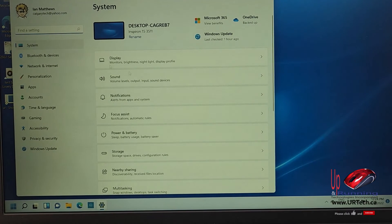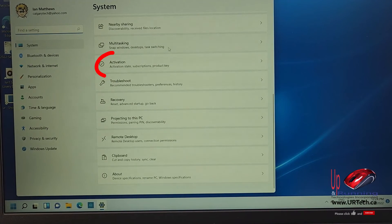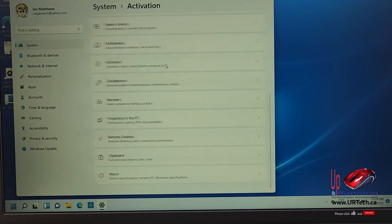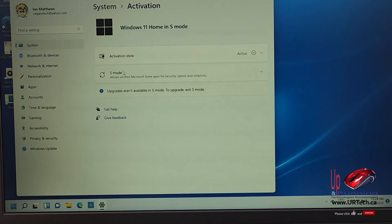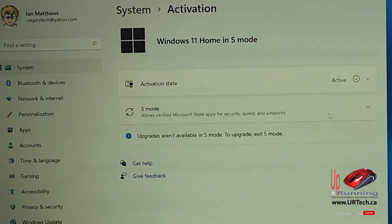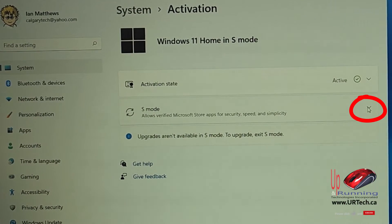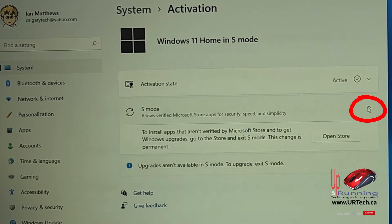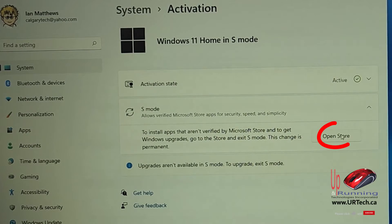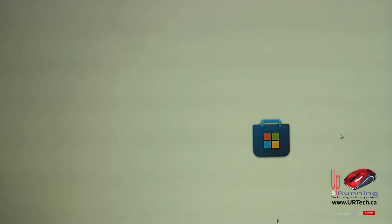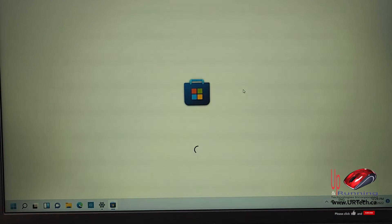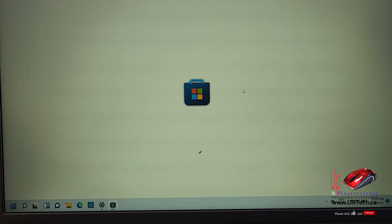In Windows 11, scroll down until you see Activation. In Activation, you'll see it says S mode. Expand that section, then click the button that says Open Store. If you just open the store directly, it won't work — it won't give you the option. It's a terribly minor problem, but just obnoxious.